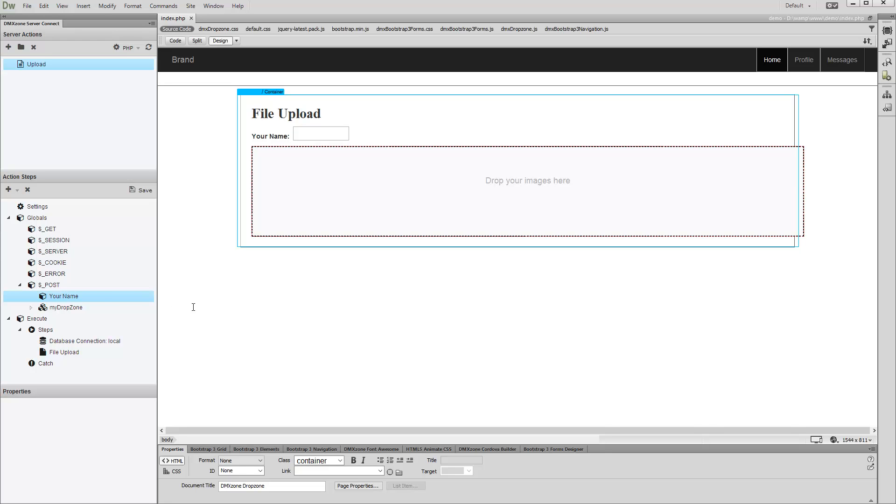That's how easy it is to send additional data when uploading files with DMX Zone Drop Zone add-on.